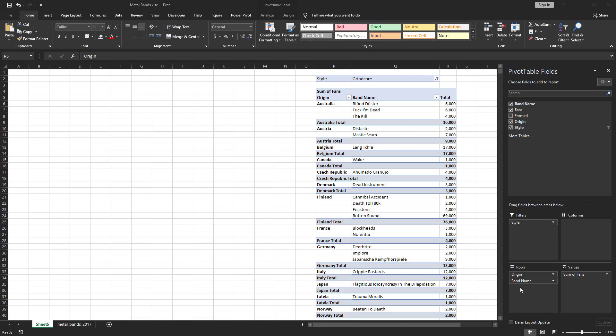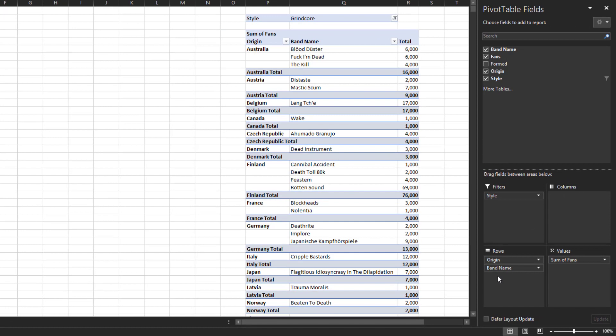Click the link in the description to view that video. Let's say you have a pivot table that is summarized by country, band, filtered by style grindcore, and shows the total fans by band and subtotal by country. Before diving into the data, you would like to see a high-level view of the pivot table at the origin country level.